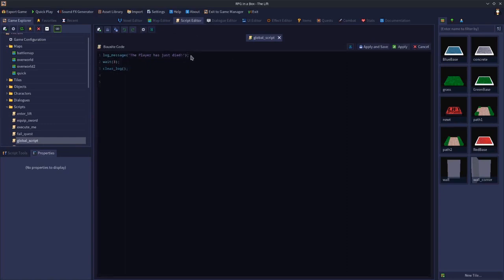We can log message self, but we can also log message dollar amount. The first one is a reference to whose health got changed — if you hit an enemy, self would be the enemy; if you got hit, self would be a reference to you. Dollar amount would be the amount of health that was changed, either positively or negatively. Health changes could also be the result of healing, so this event would fire in that case too.